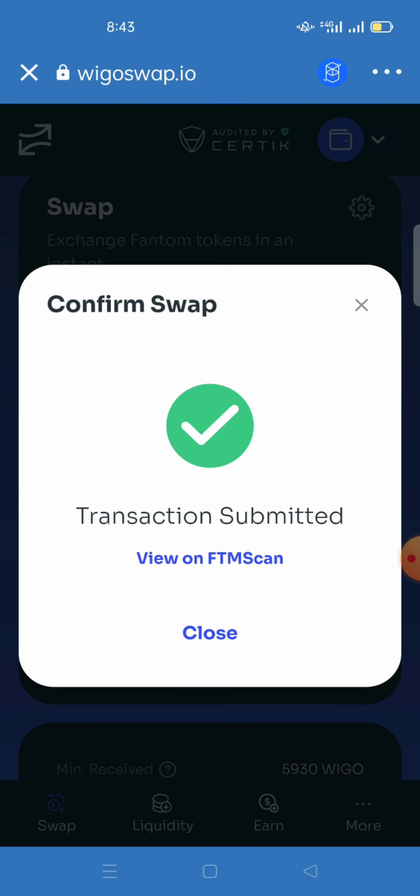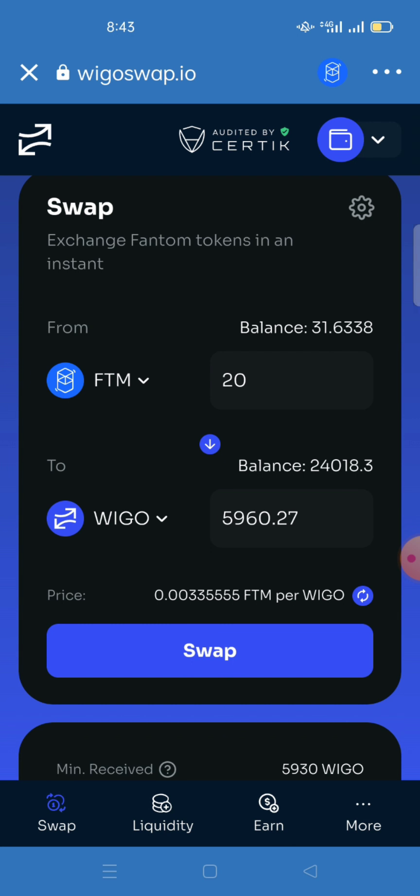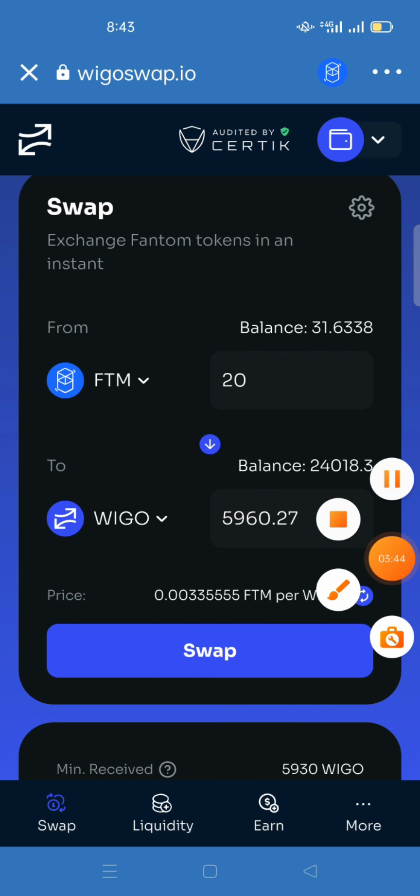I've swapped my 20 Fantom for more than 1,000 WIGGLE tokens — submitted! Simply, this is how to buy WigglySwap. Thank you very much for watching. Don't forget to subscribe and share this video so that others may learn from it. Thank you very much.